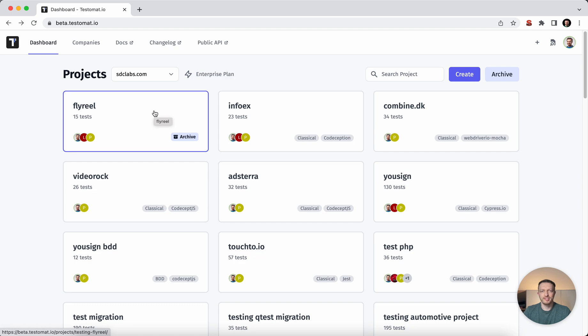Hi, it's Mike from Testomat.io. I'm here to show you how to get started with WebDriver test automation and manual testing under one roof of the test management system.